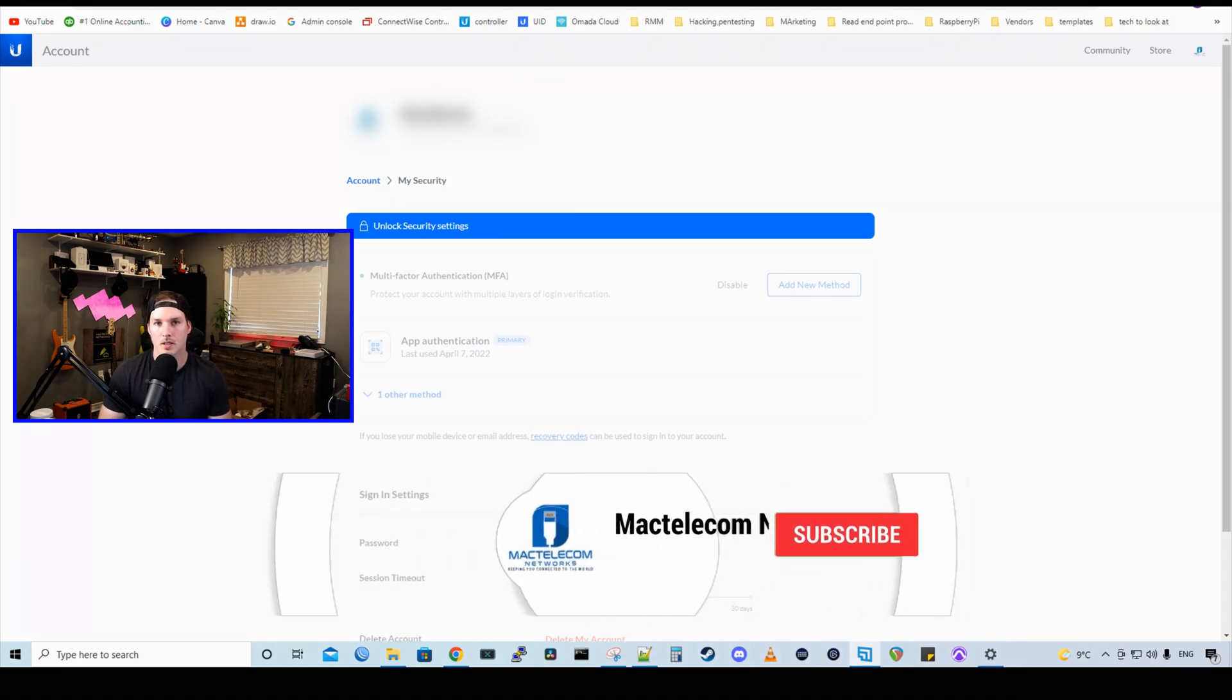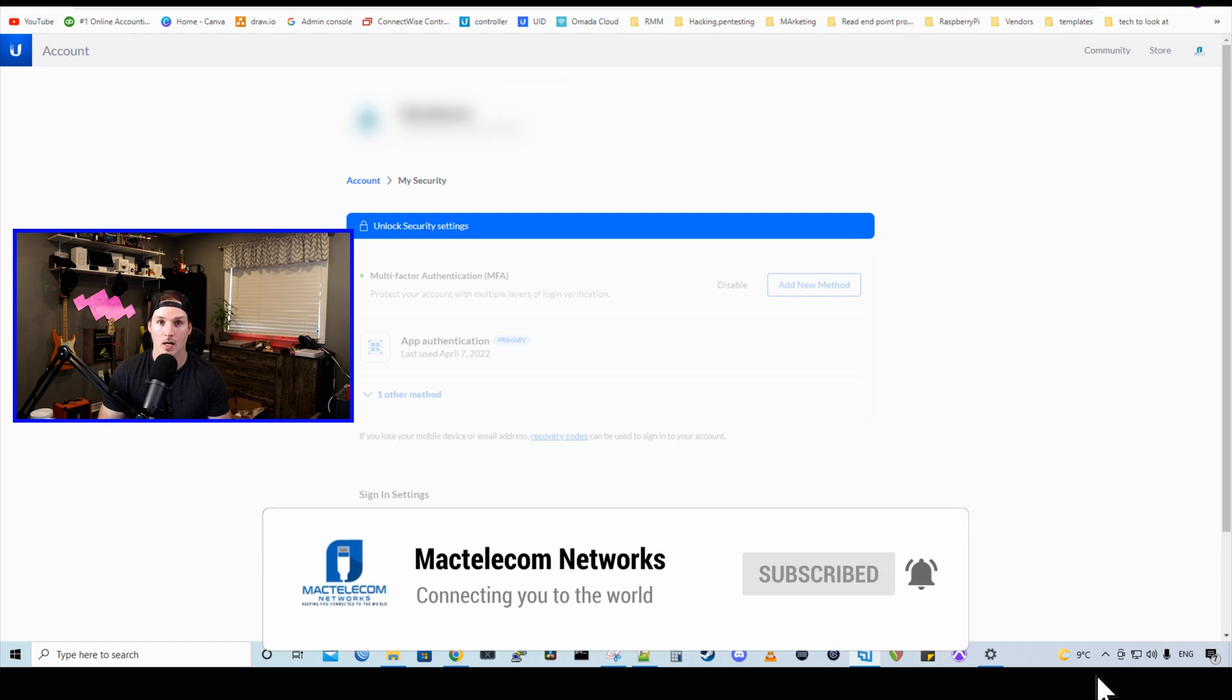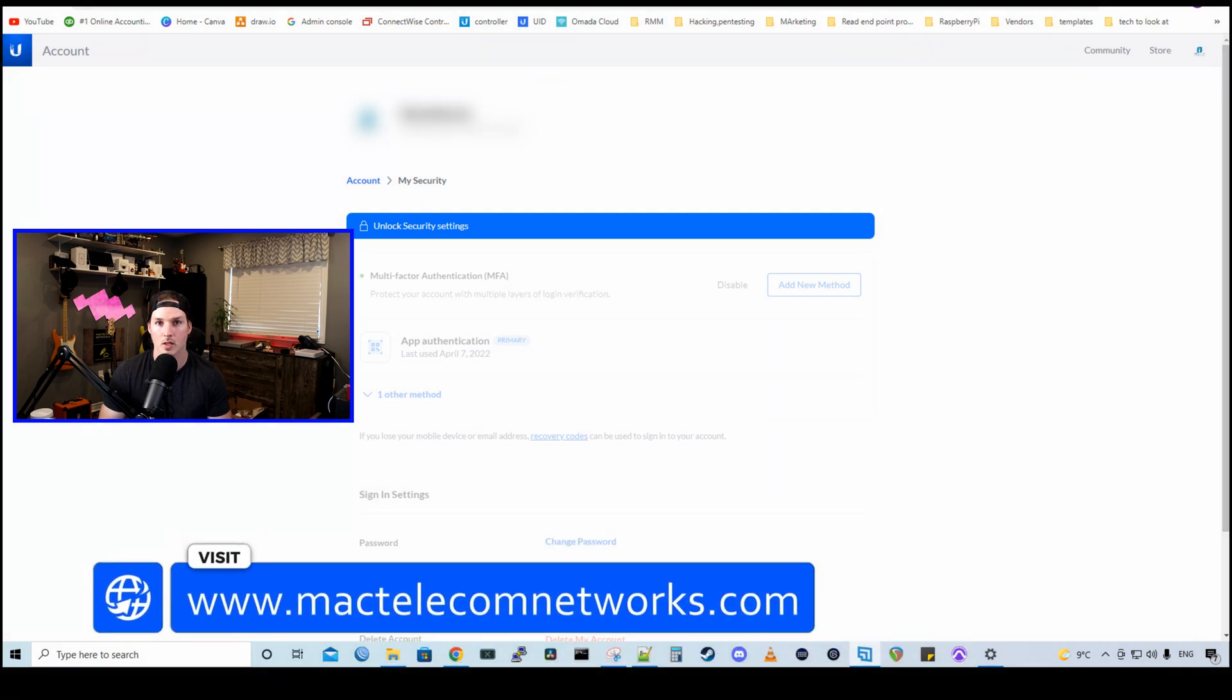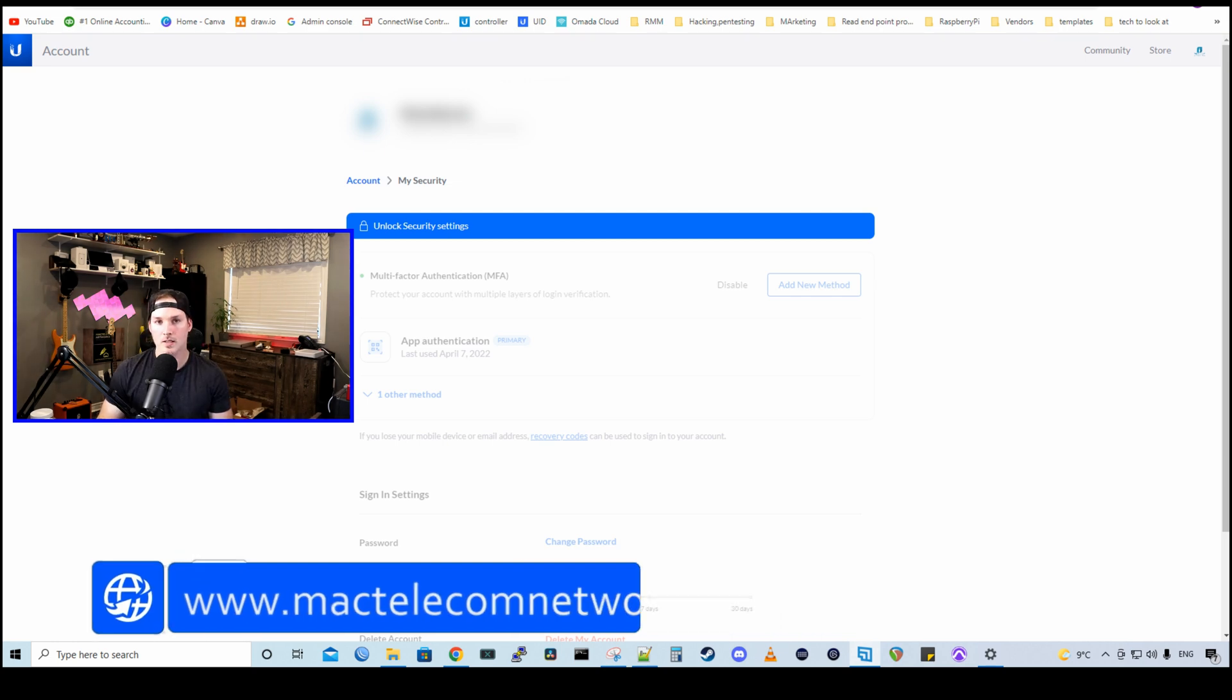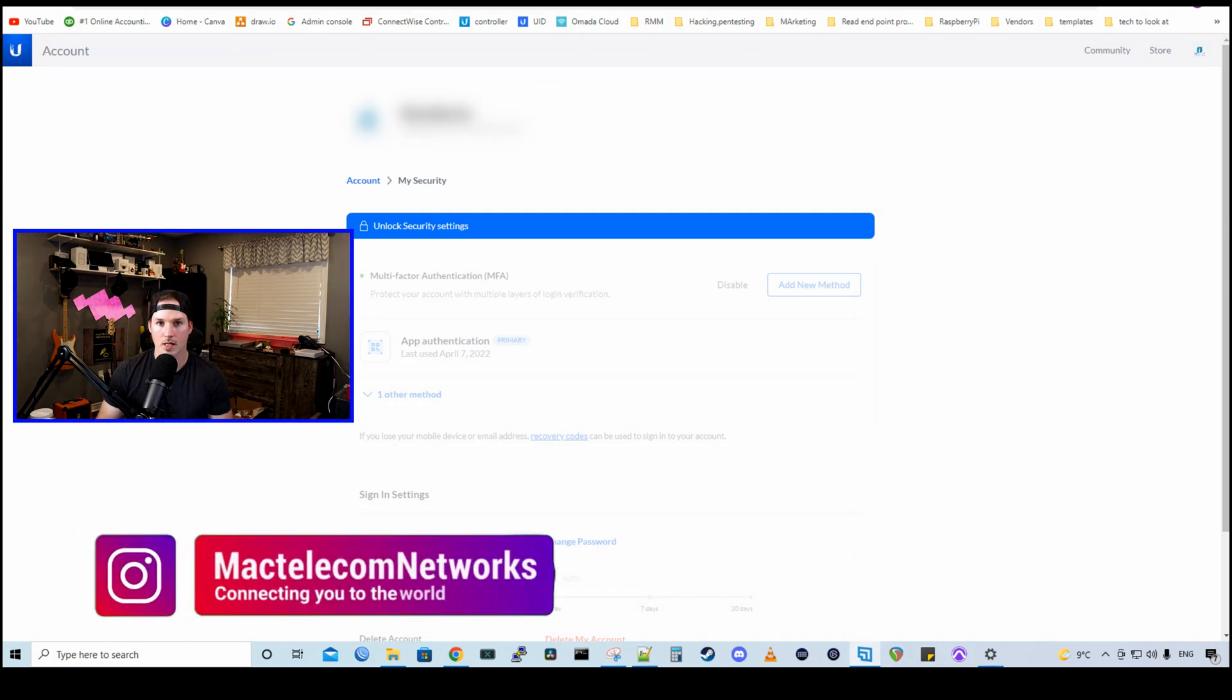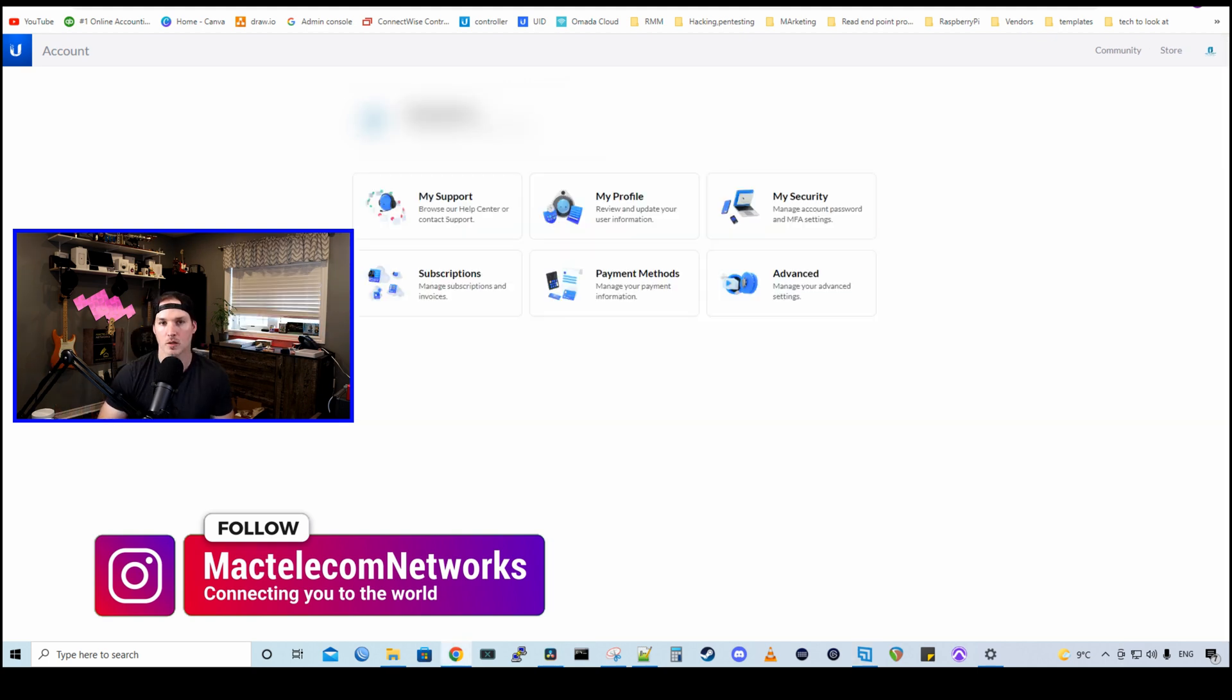If you're new here, please hit the subscribe button, make sure to hit the bell icon. If you'd like to hire me for network consulting, visit www.mactelecomnetworks.com. You can find us on Instagram at MacTelecom Networks. And if you'd like to support the channel, we do have affiliate links in the description below.